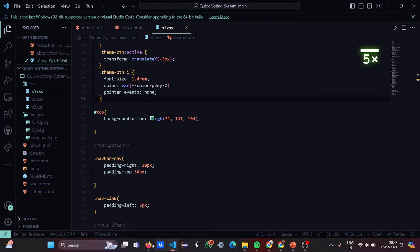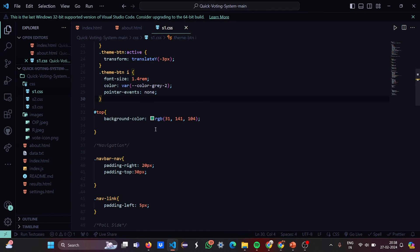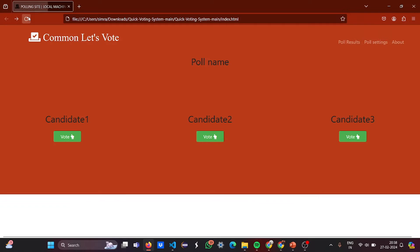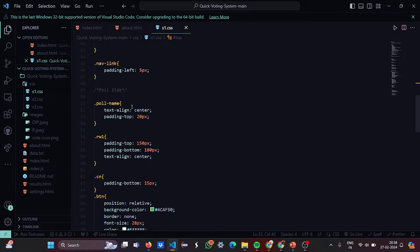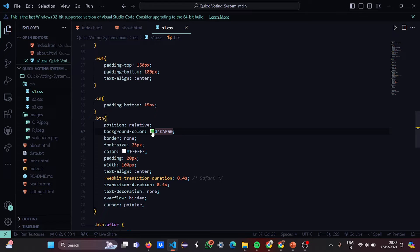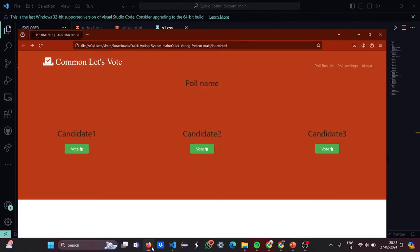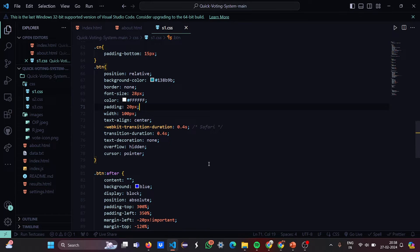After refreshing, you can see the color change — we can play with colors and your code. Let's change it to orange — make sure you save the code after every change. Then in the navigation bar you can change the padding, the navigation links, the poll slide, and the poll name. Padding is like a cushion — the margins you put inside. The background color of buttons can also be changed. Let's change it and see if it works.